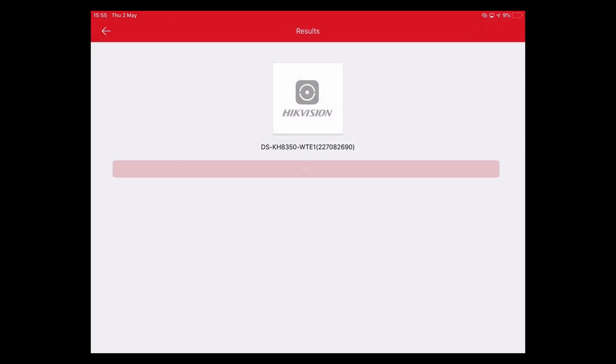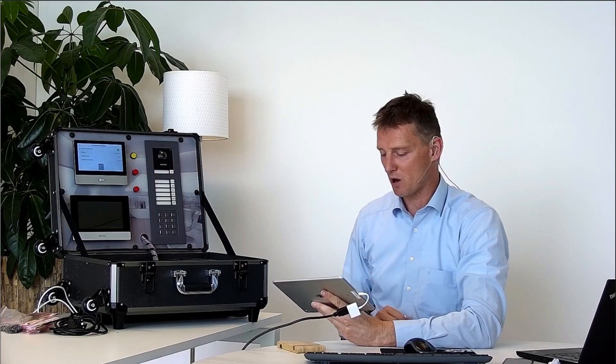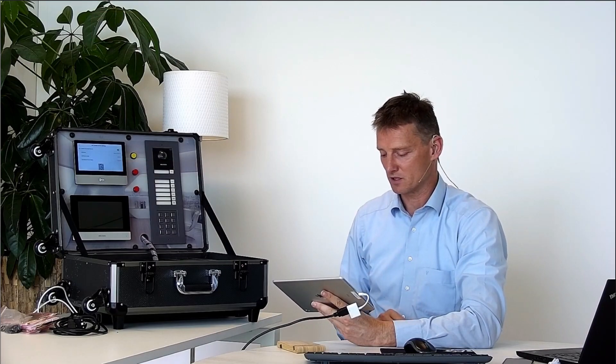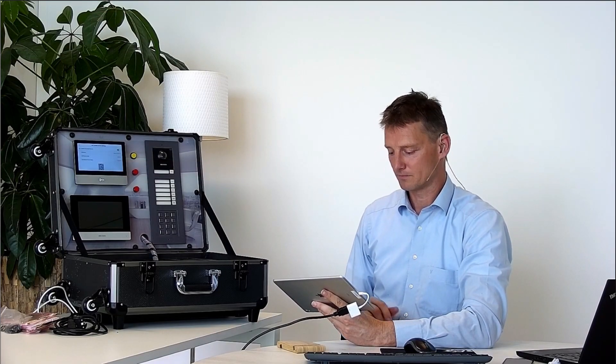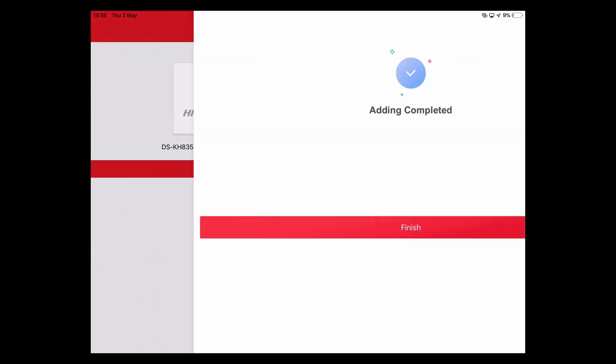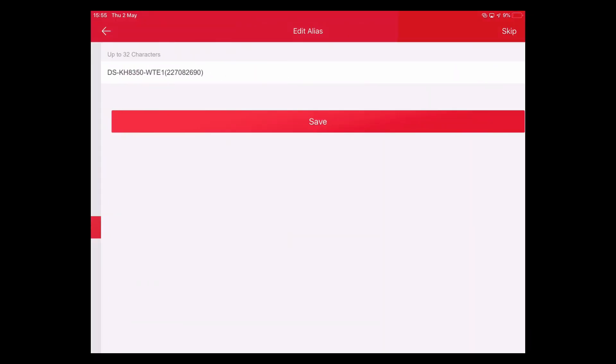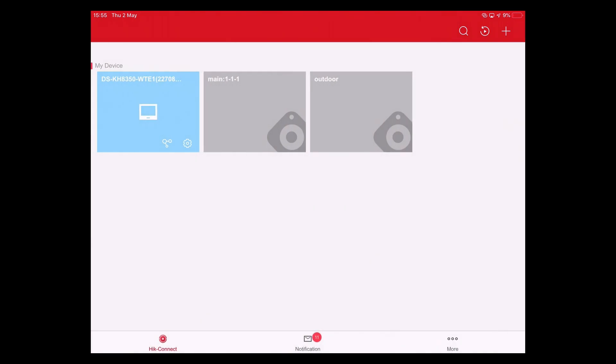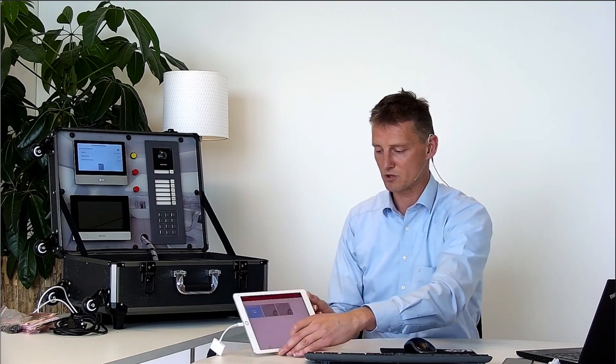But remember that your device needs to be connected to internet. We press add and this will take a couple of seconds and this will prompt me when it's finished. So now it's finished. I could change the name of the device and I press save. So now I'm ready to receive phone calls from someone who's at my door.